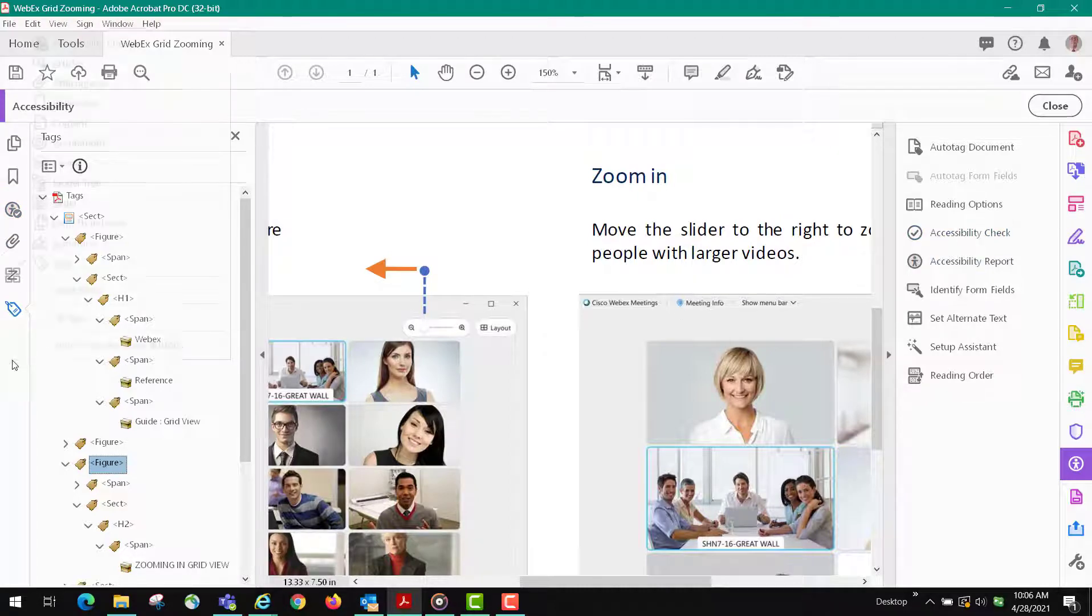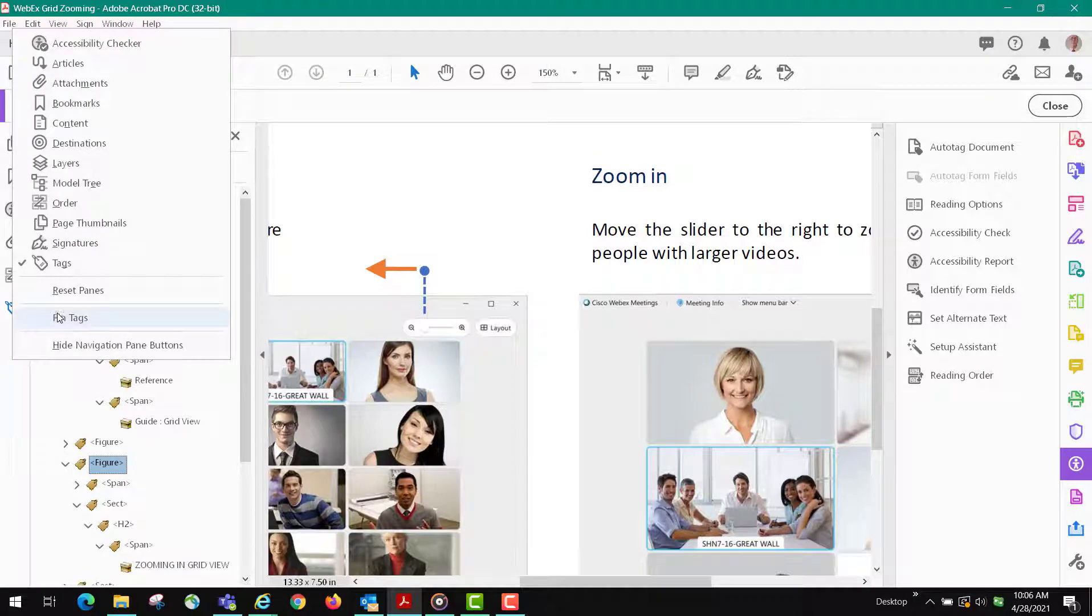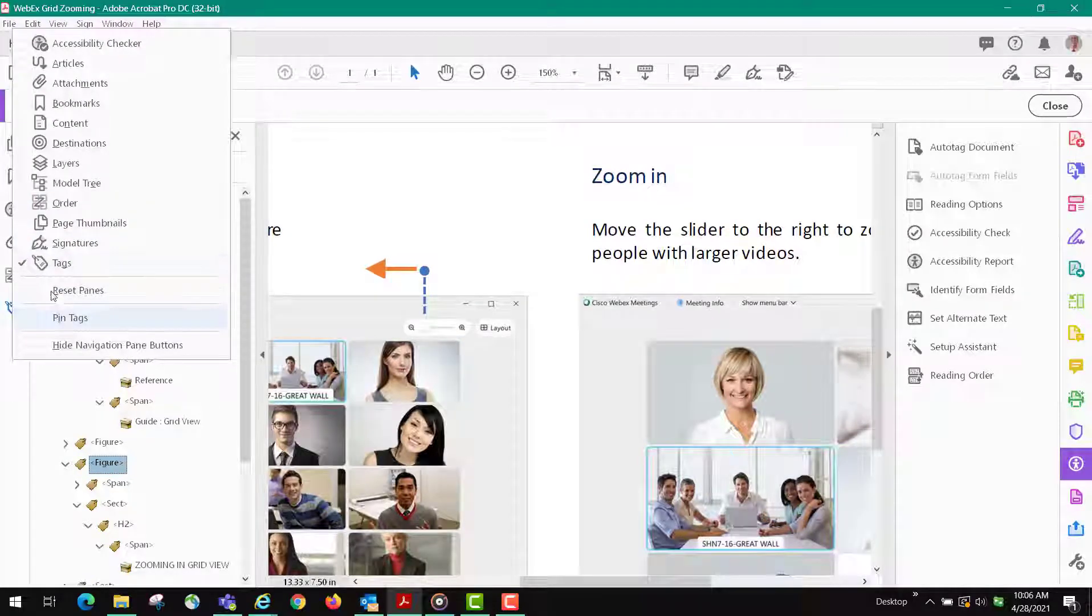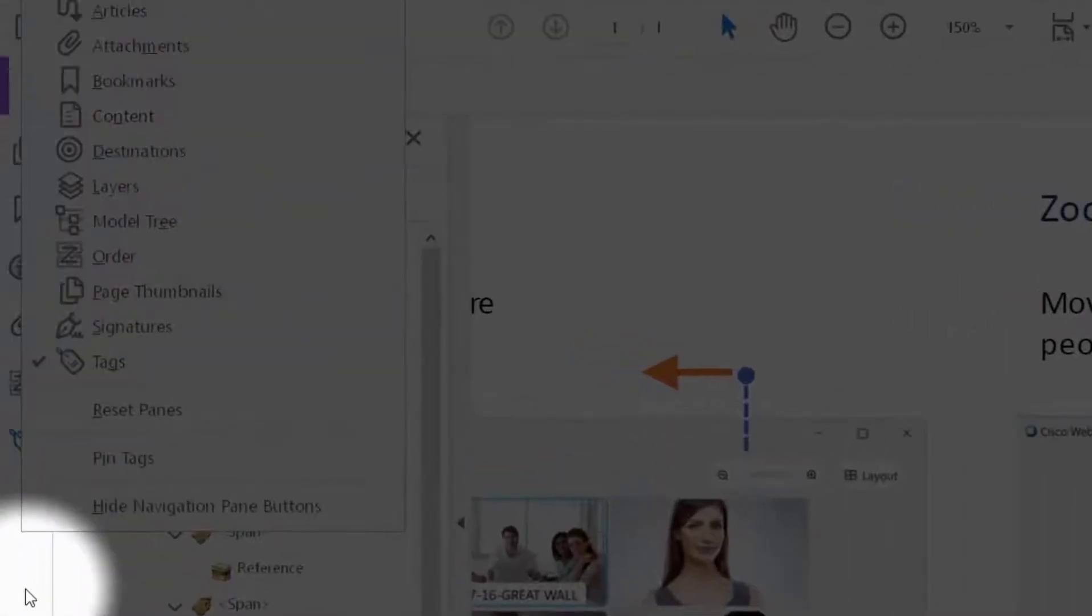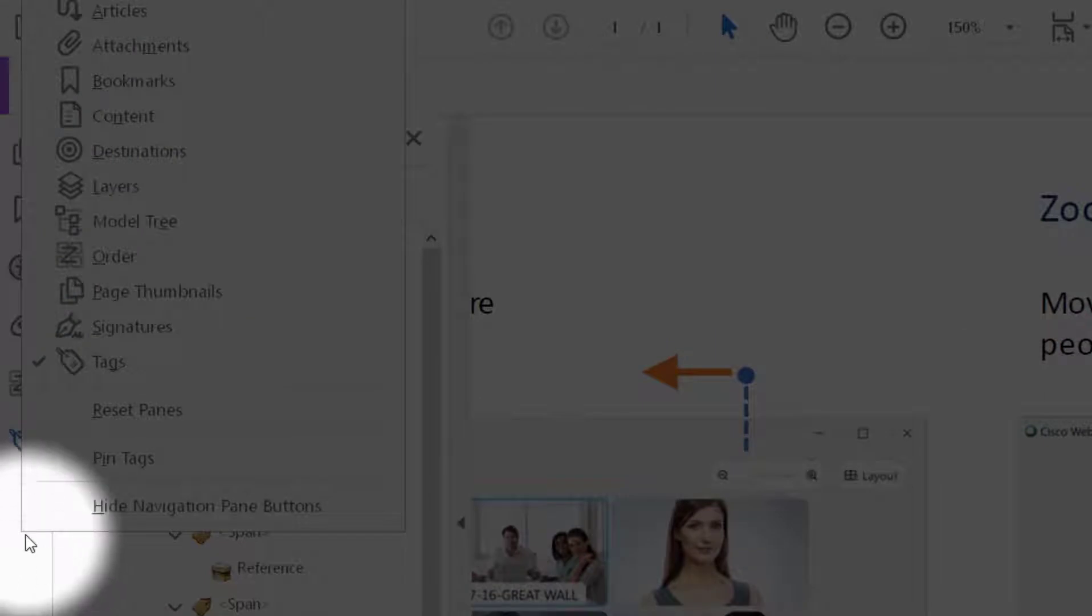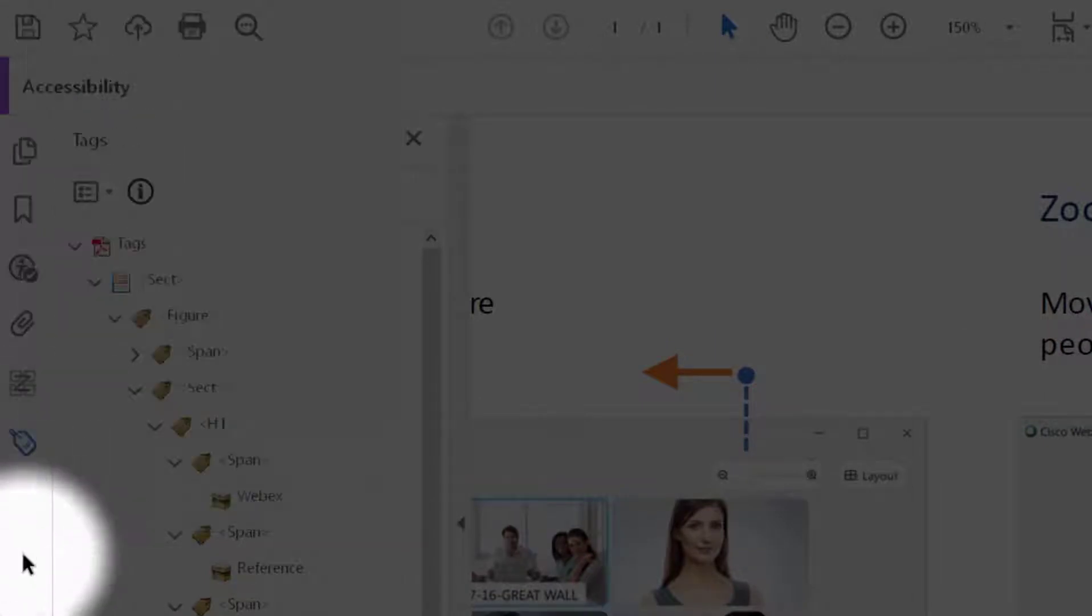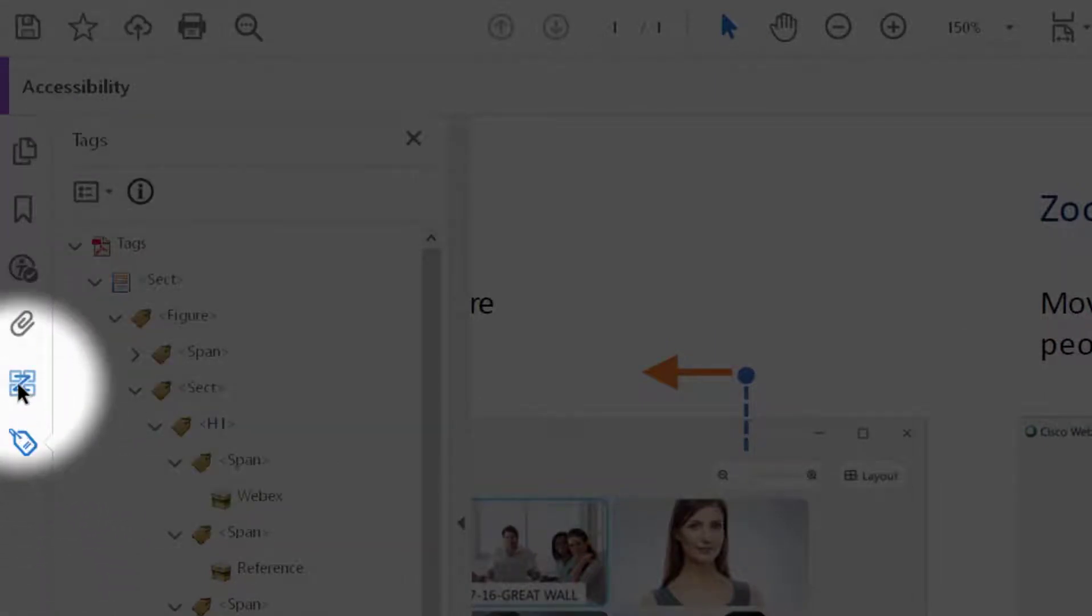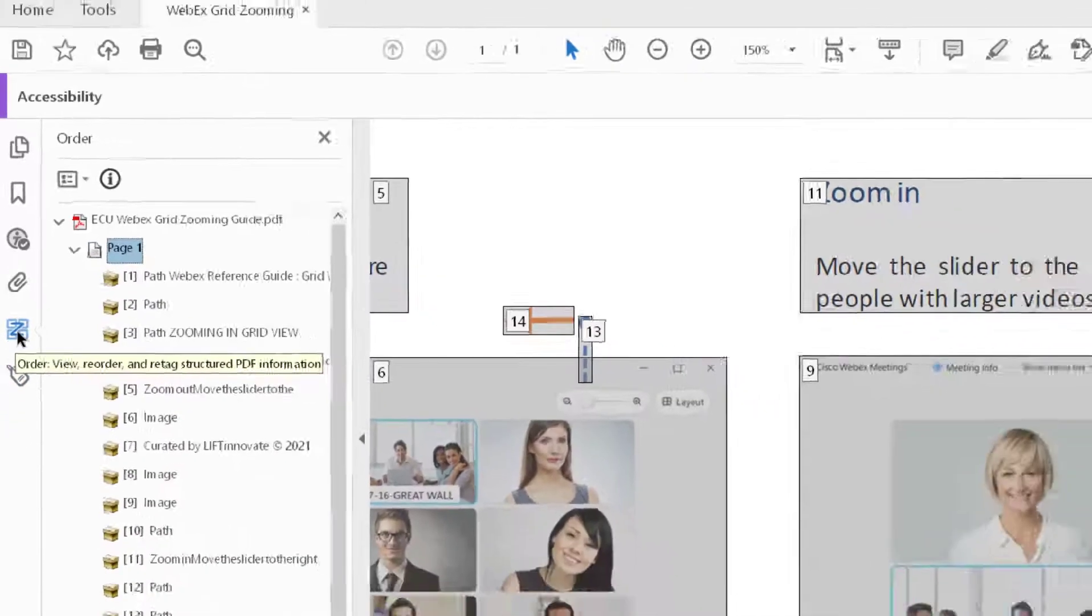You right-click here and you can set the panes by clicking on them on this list. You want to make sure you have these two - tags and order.